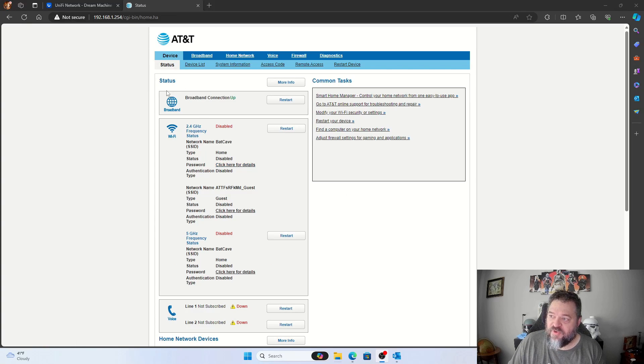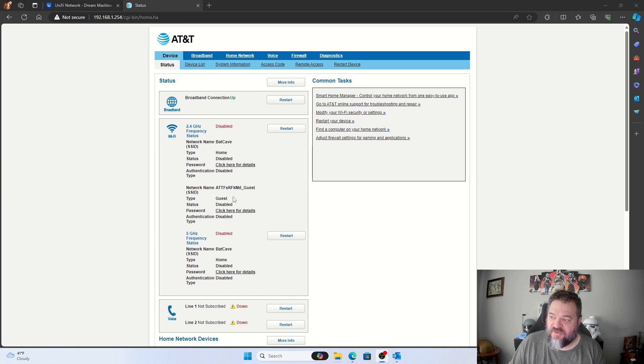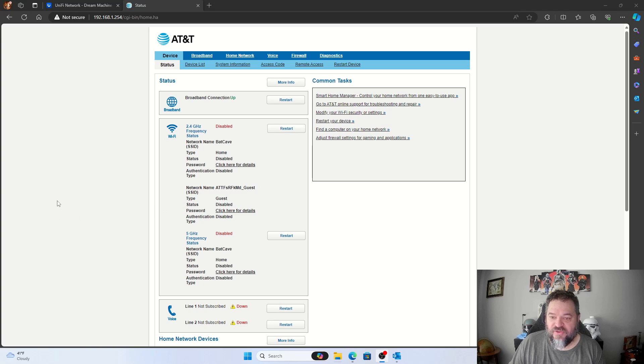If we go back to our device status, we can see that our internet is disabled. So we'll go ahead and do the UniFi next.